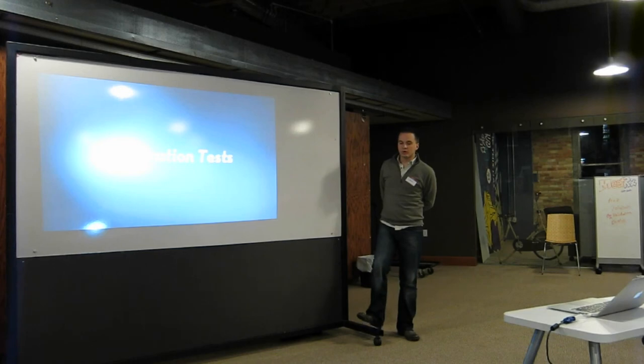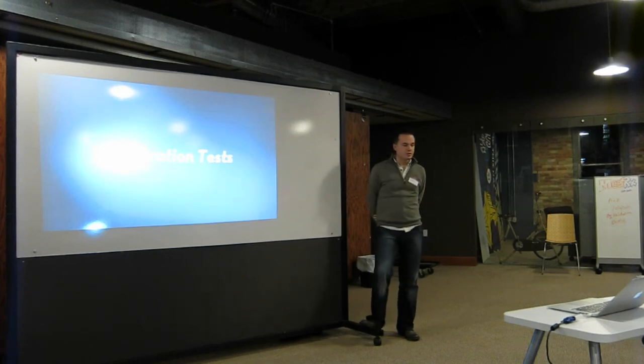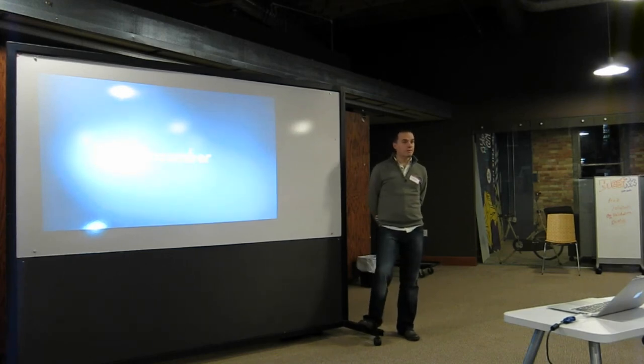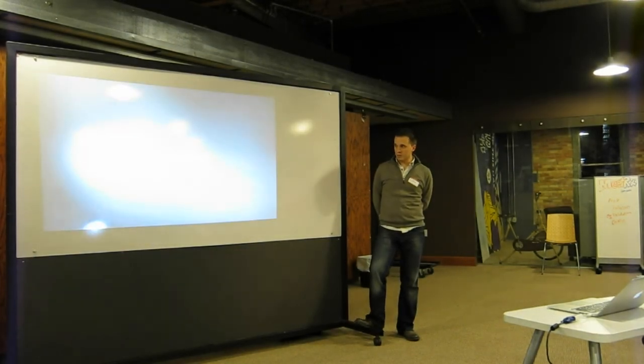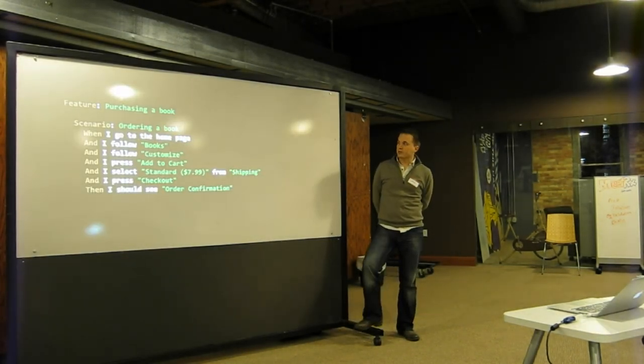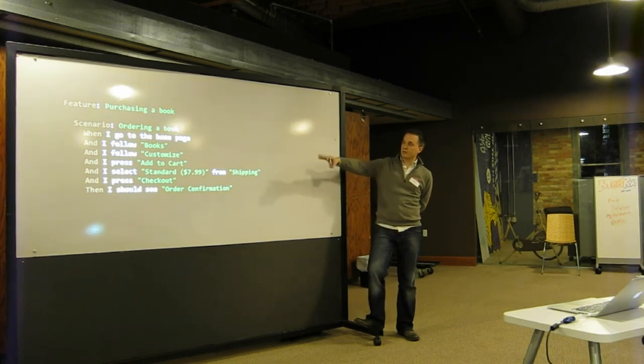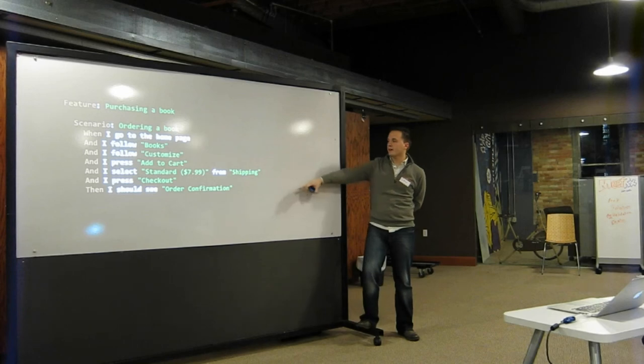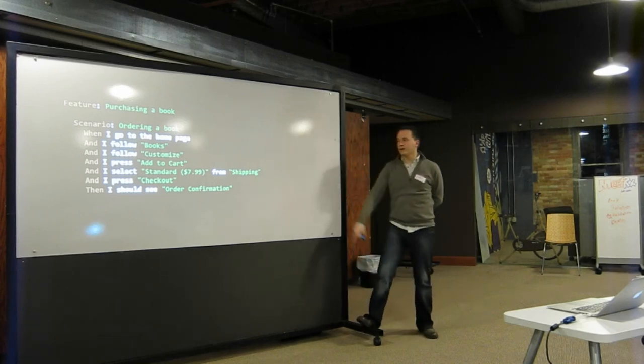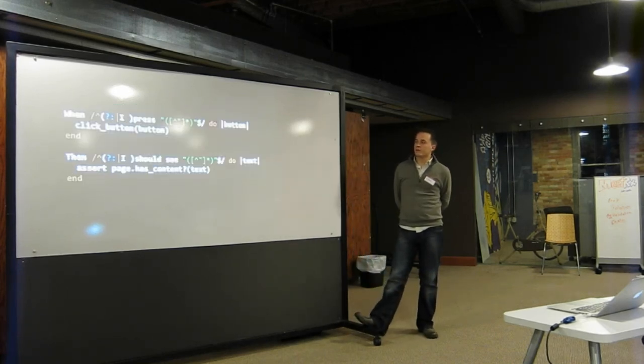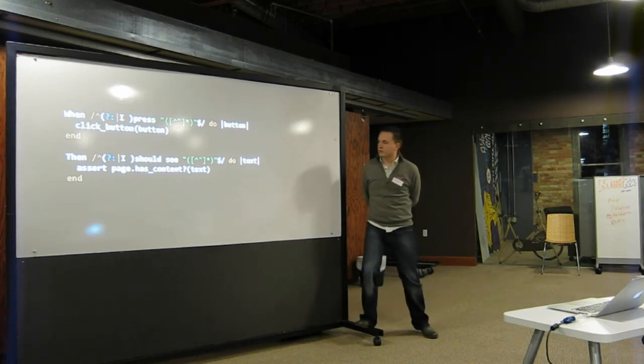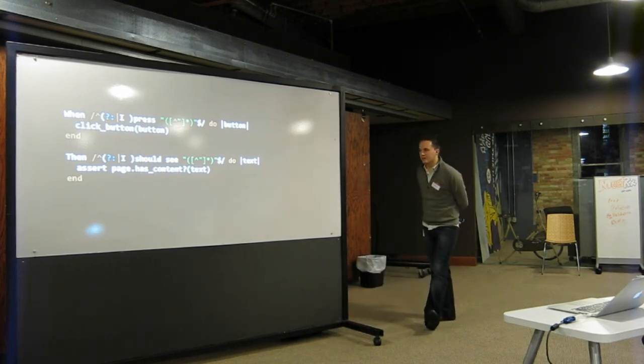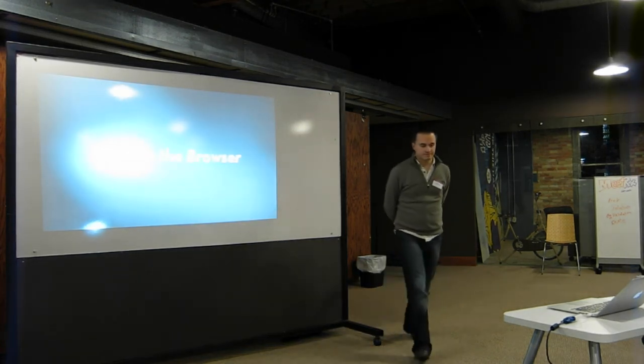There's also a whole idea of integration tests. A tool we use every day is called Cucumber. It comes from the Ruby world, but it's pretty cool. You write tests that look like this. You know, I'm ordering a book. I go to the homepage. I follow a link. I follow another link. I press Add to Cart. I select the shipping thing. I press Checkout. And this is a test that I can actually run. It does weird pattern matching stuff that if you like Ruby and regular expressions, it's fun, but it's not that hard. You can do it. And it gives you tests that run in the browser.